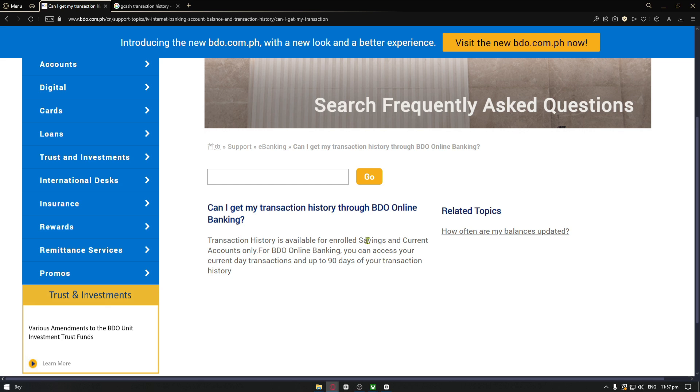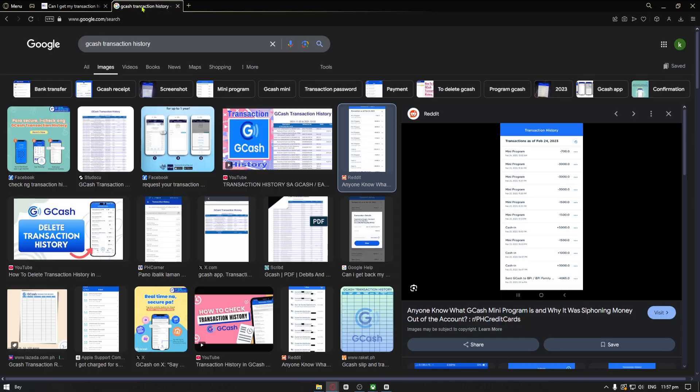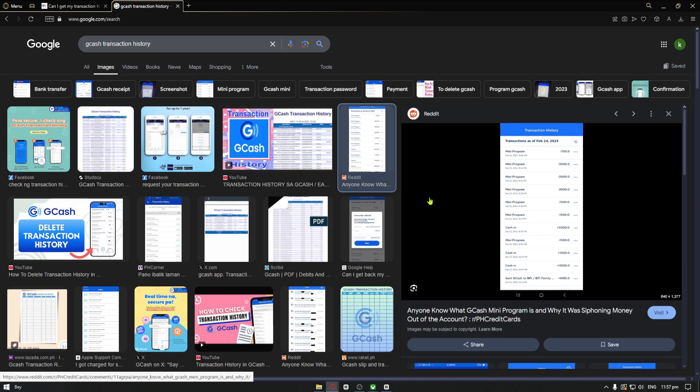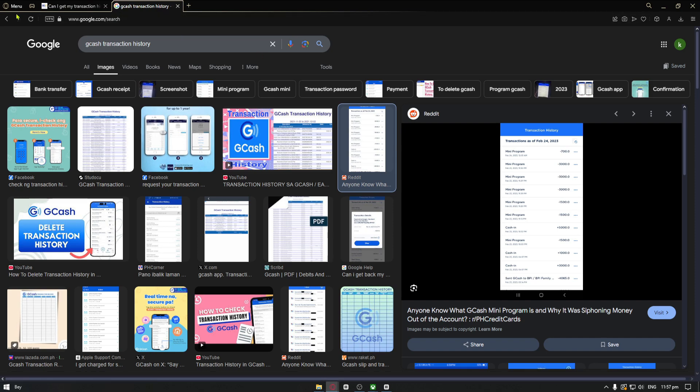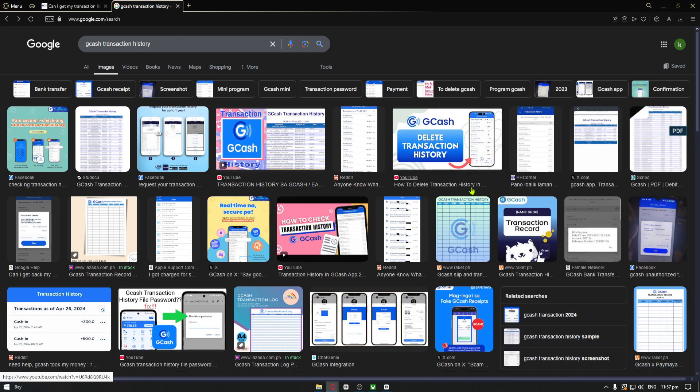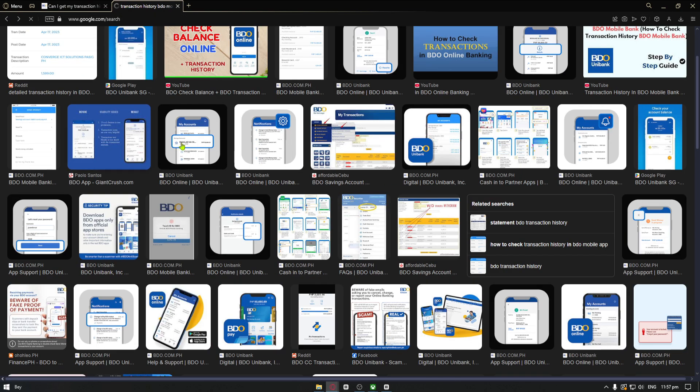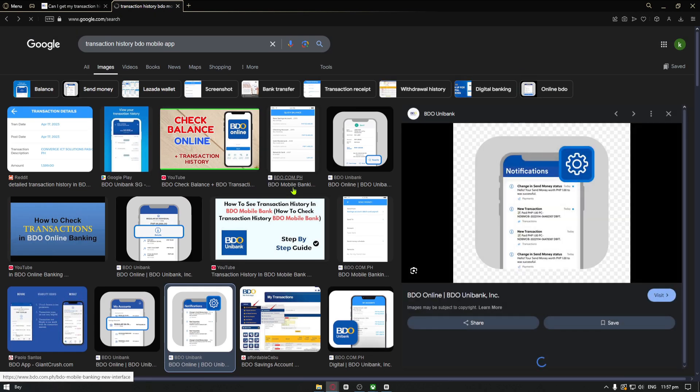Now you can easily spot that under the online banking application. It will basically look something like this. It's like the GCash transaction history one.